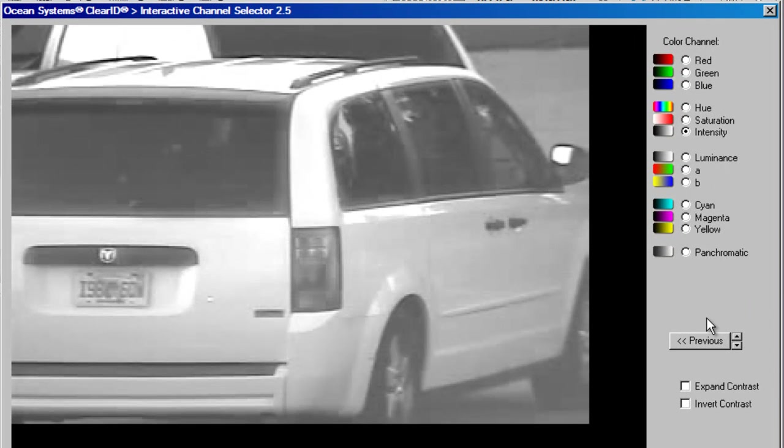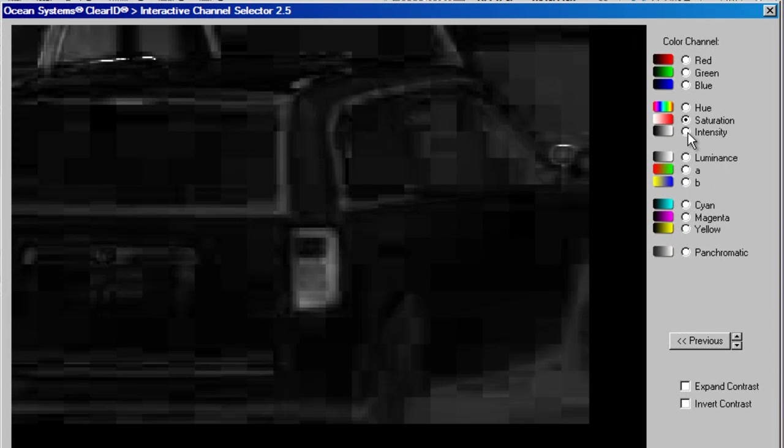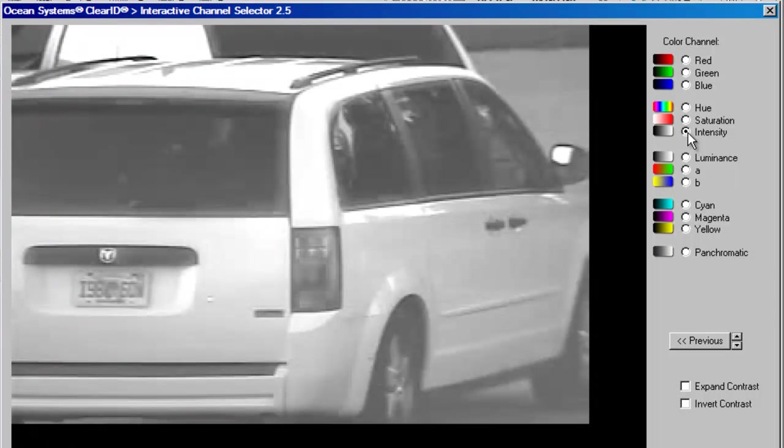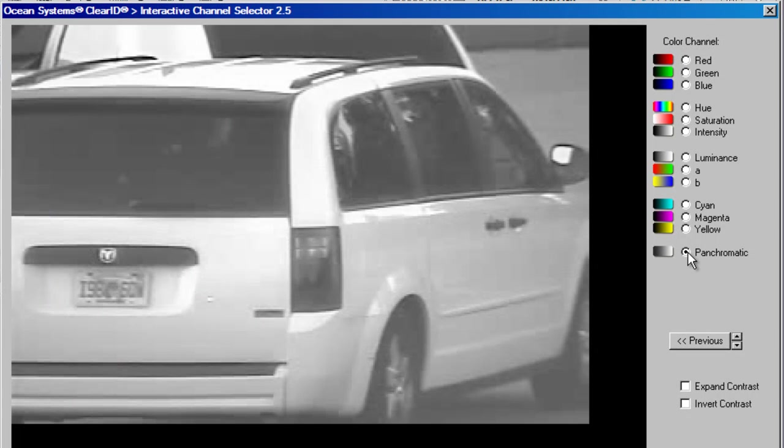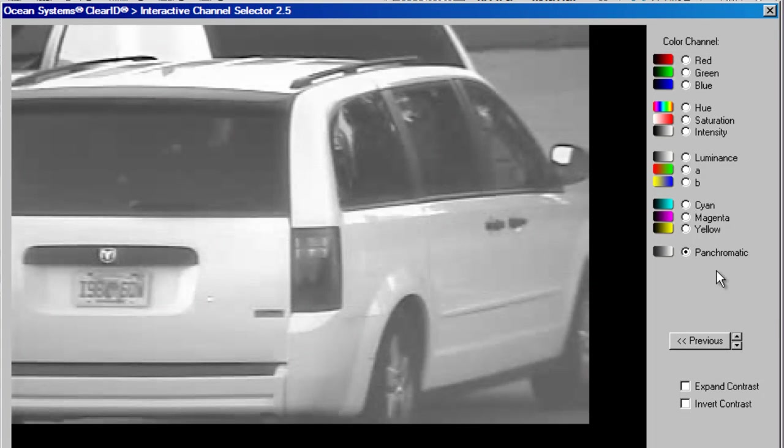Among the extra channels we added are Hue, Saturation and Intensity as well as a panchromatic option that mimics the black and white film which reduces the color noise even more. Along with adding more channels, we also added a real-time preview.